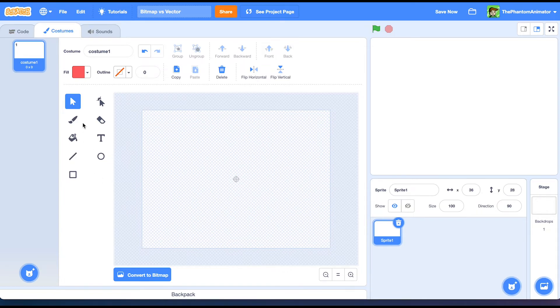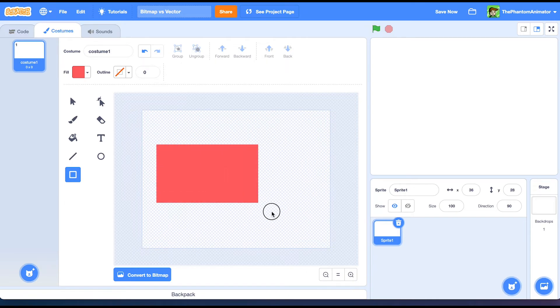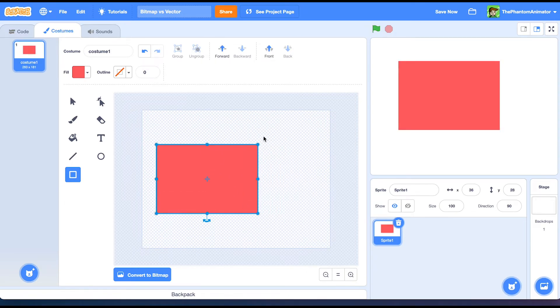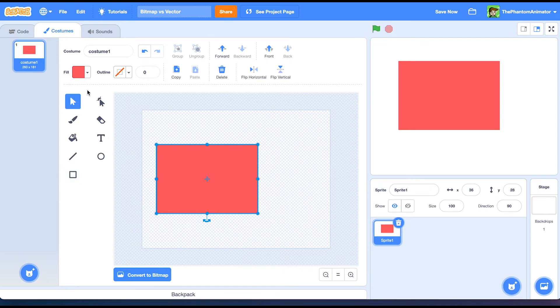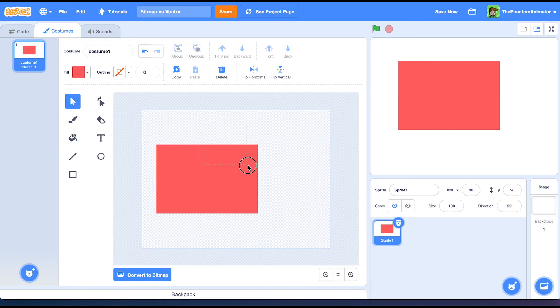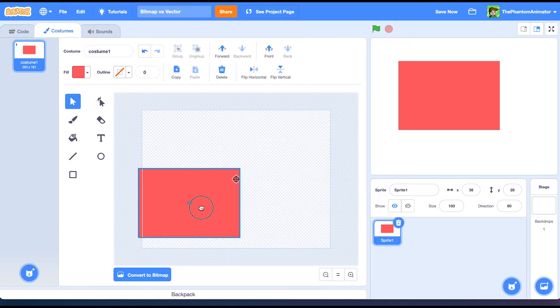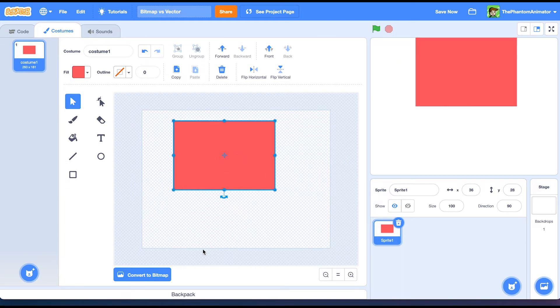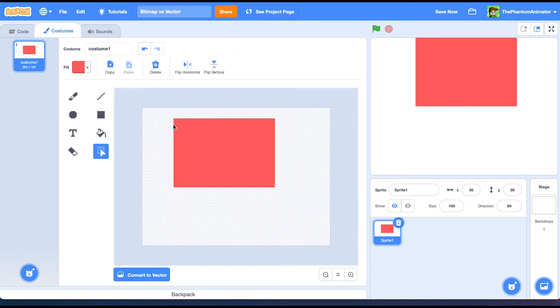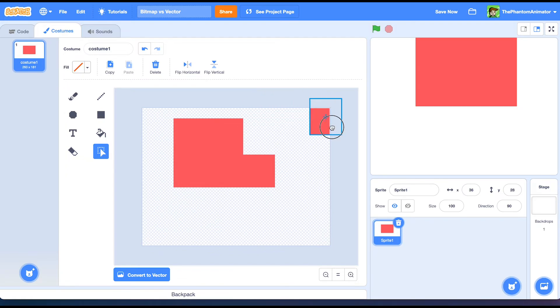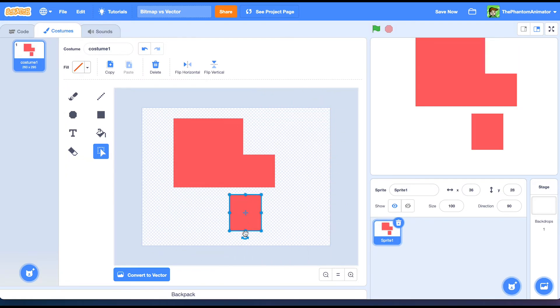And there's also a difference between bitmap and vector. Imagine we do something like this, just a regular square. And then we go to the mouse tool and then we try to select the corner of this rectangle. It will just select the whole shape. But in bitmap, we try to select the part of this shape. It will only select that part of the shape that we wanted.